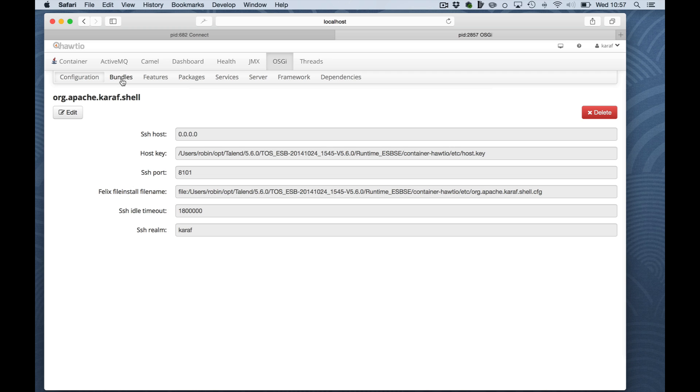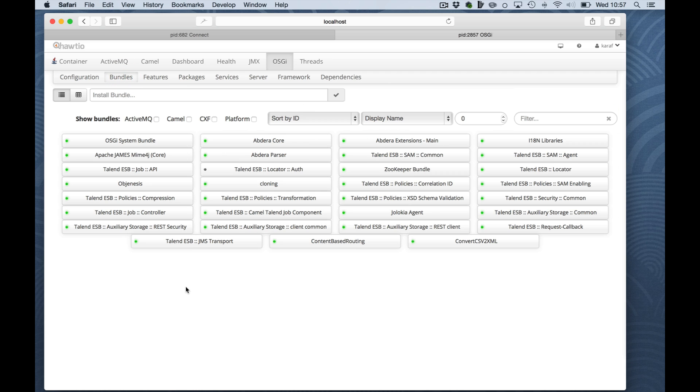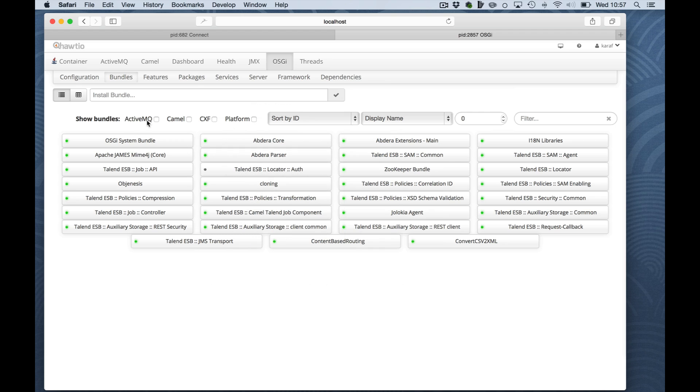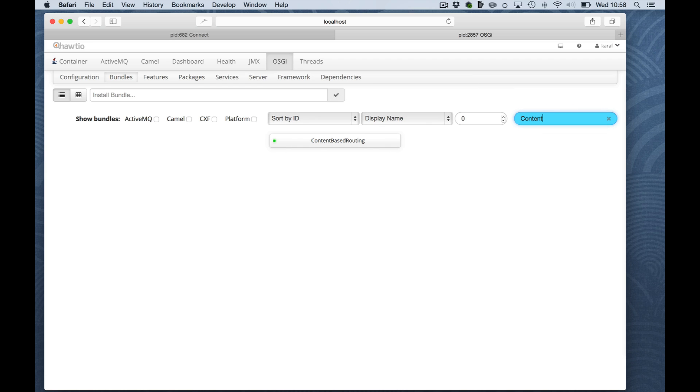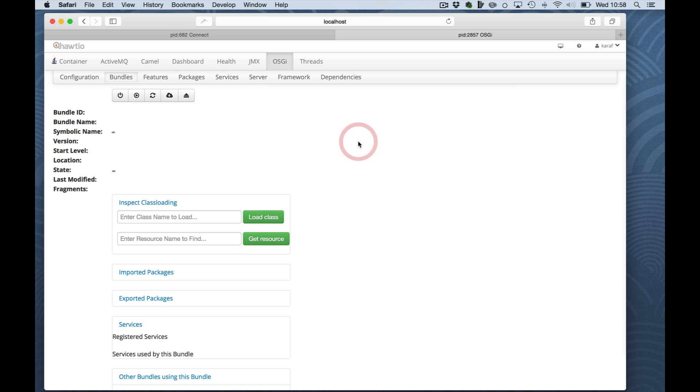Last but not least, I would like to show you the bundles. As an overview here, you can filter your bundles for the different platforms for CXF, Camel and ActiveMQ. You can search for your own bundles that you deployed and you can get really interesting information about a bundle.